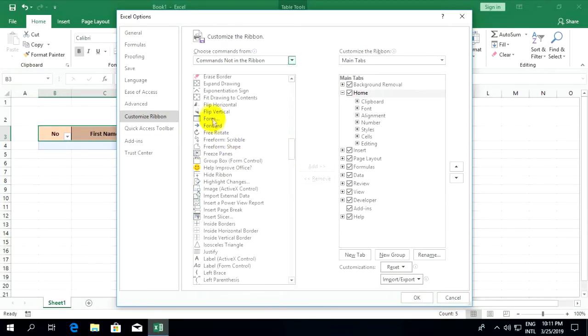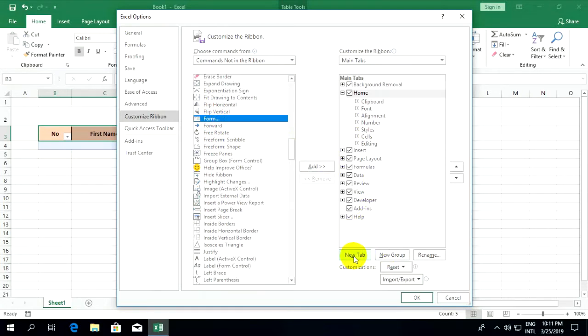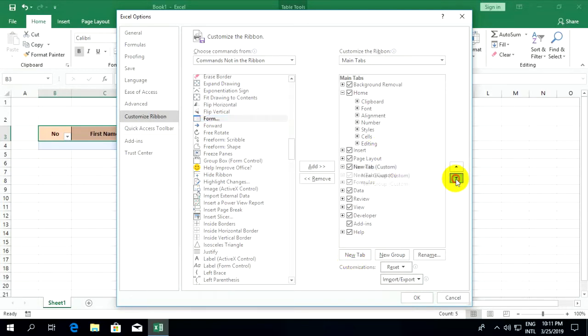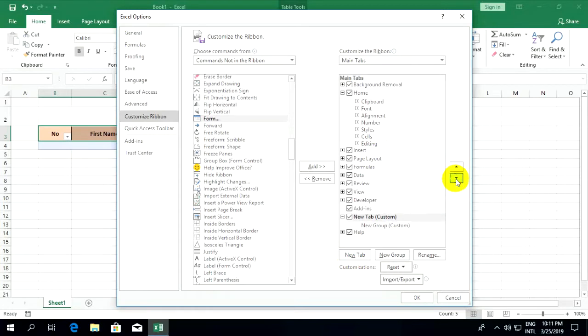Now you can create a new tab menu. Click on 'new tab', and I'll move it down.